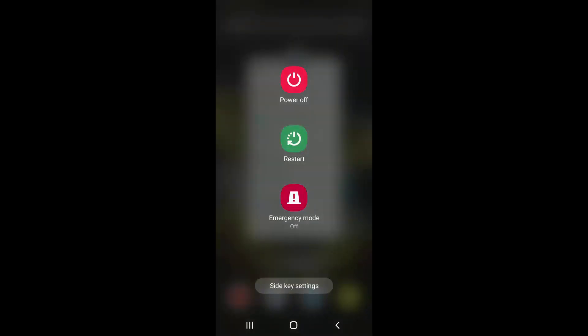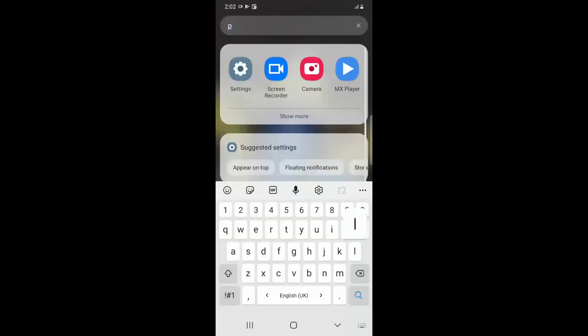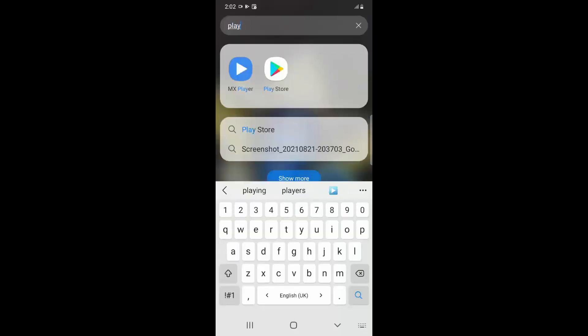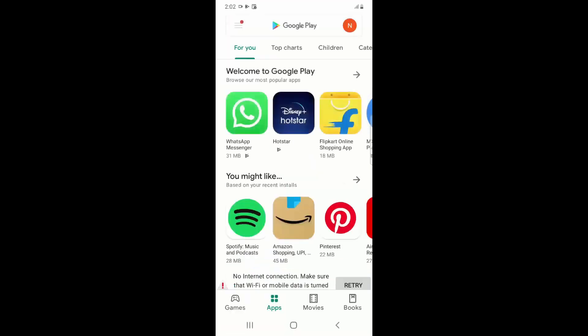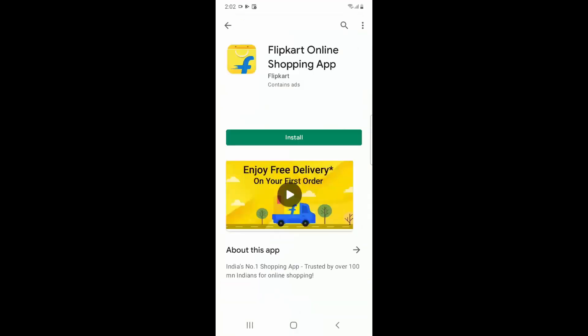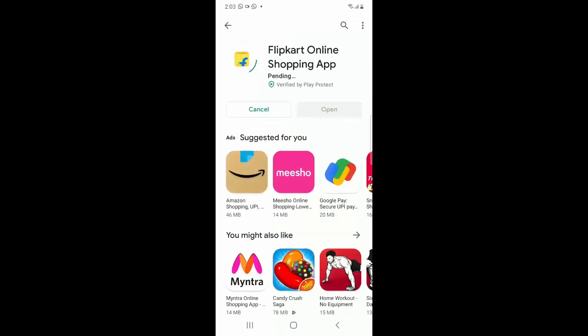And once the restart is done, just you have to go again to your Play Store and then search for any application to update or install. So you can see here I click on Install and you can see this particular application is installing.